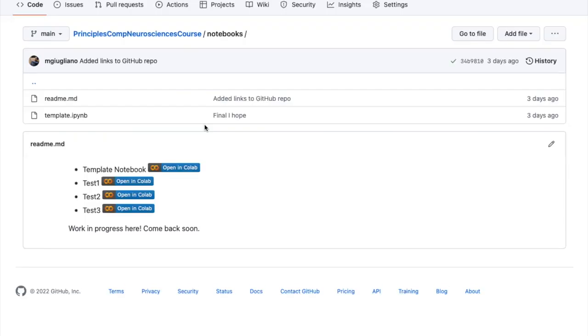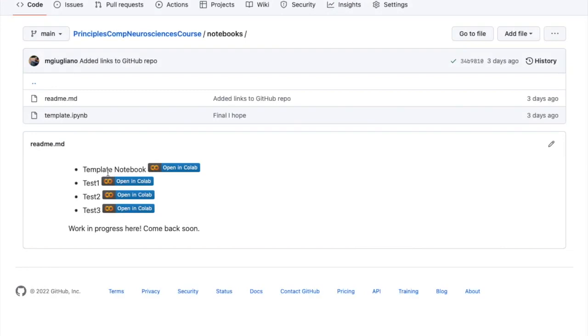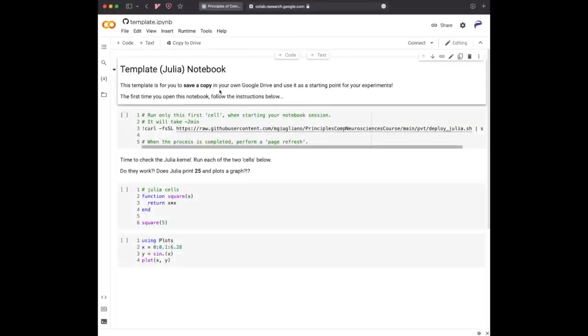You will go directly to the GitHub repository. If you go to this template notebook and you click on the button open in Colab, you will be brought to colab.research.google.com. Once you are here on this notebook...